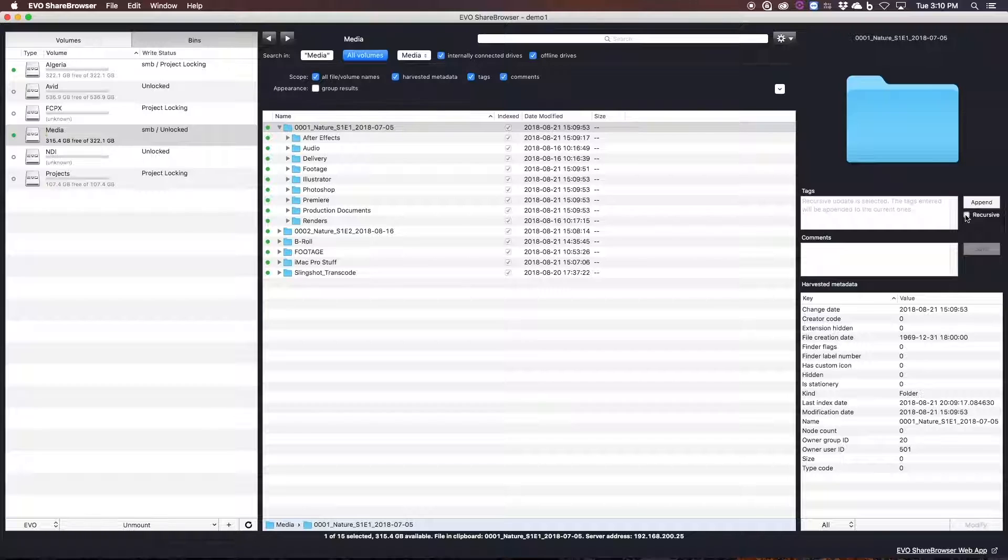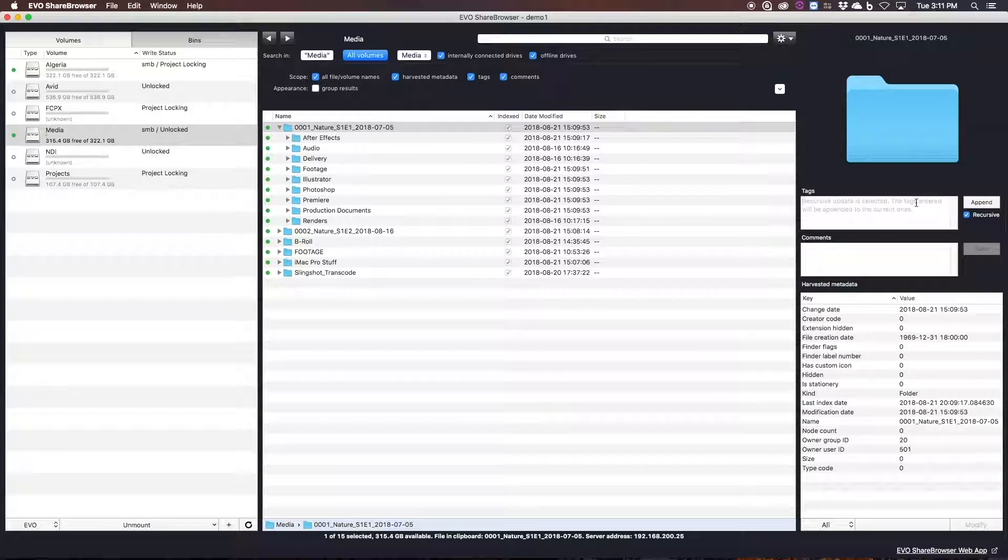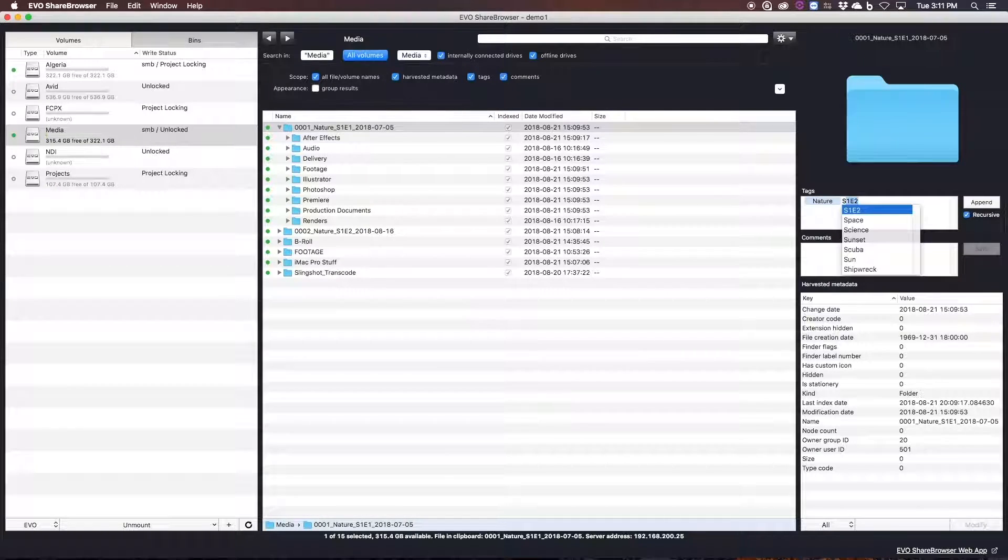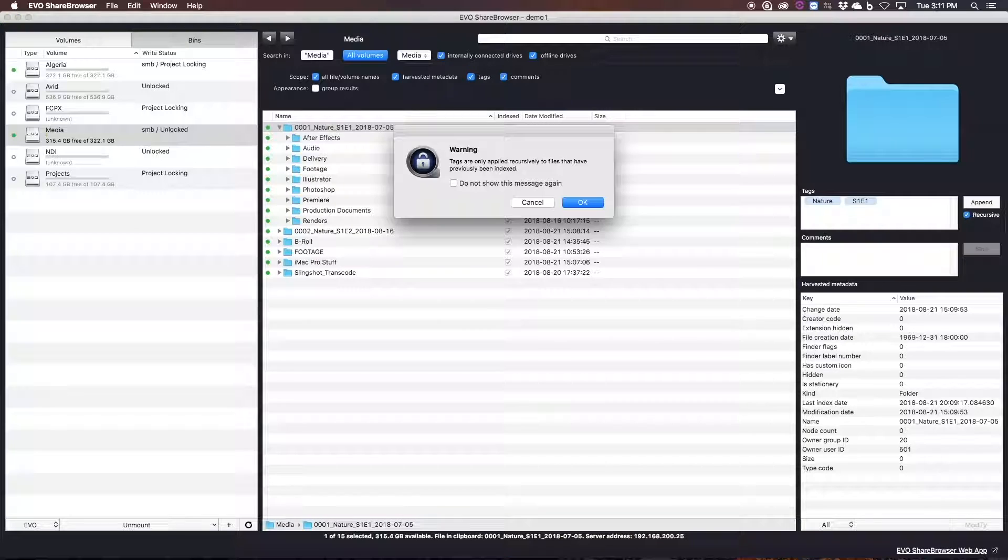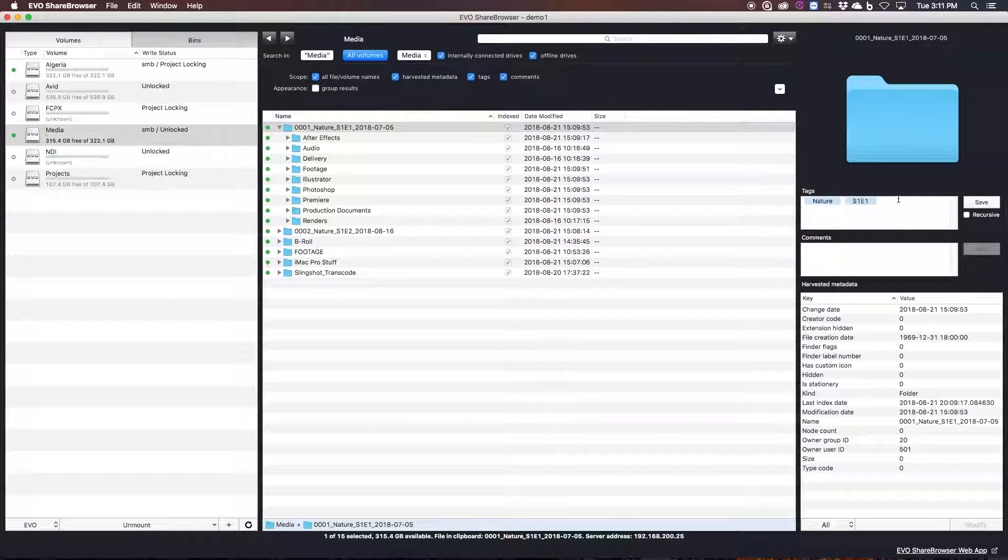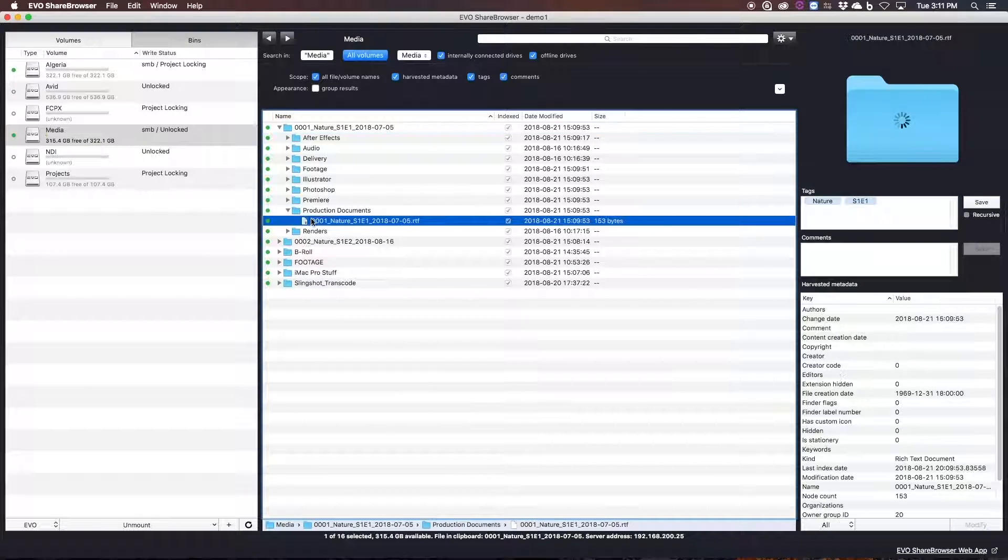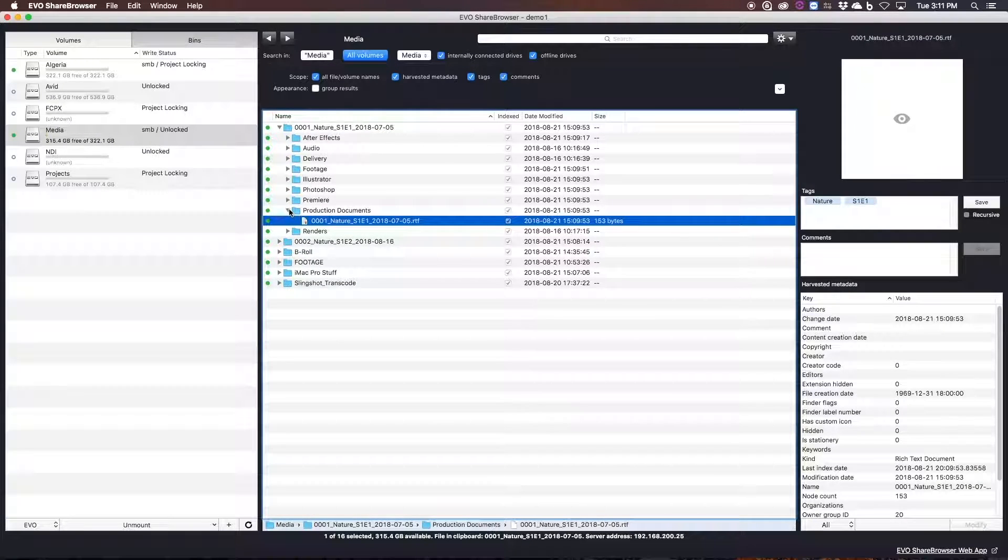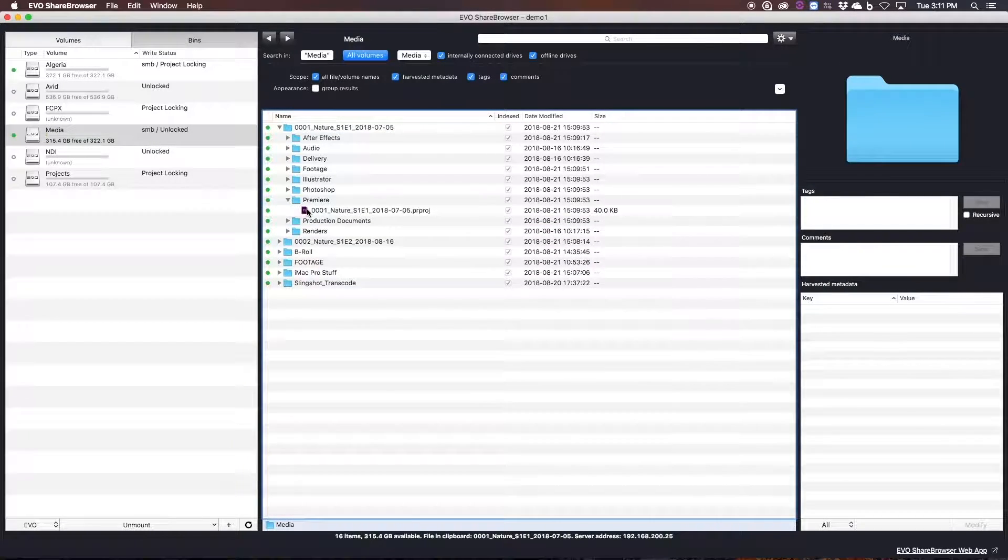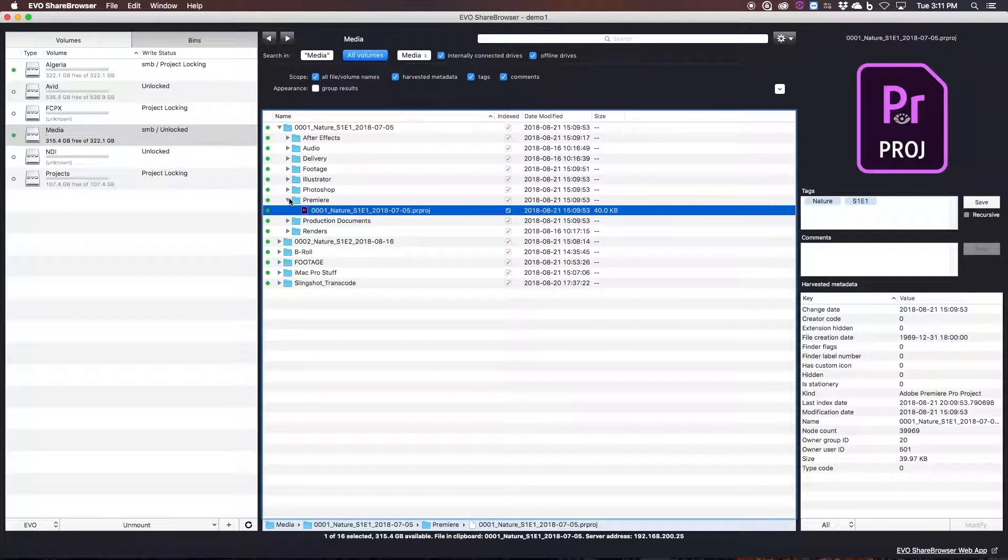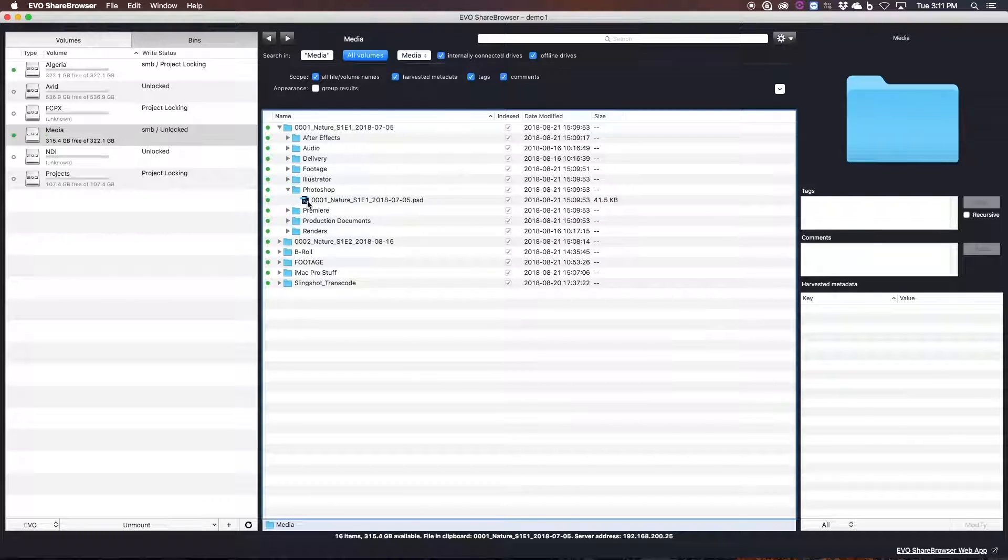One of the ways I like to do this is by starting at the folder level and adding basic high-level information about the show. Now since we know that this is for a show called Nature, and this is episode one of season one, I'll go ahead and tag this entire project with that info.